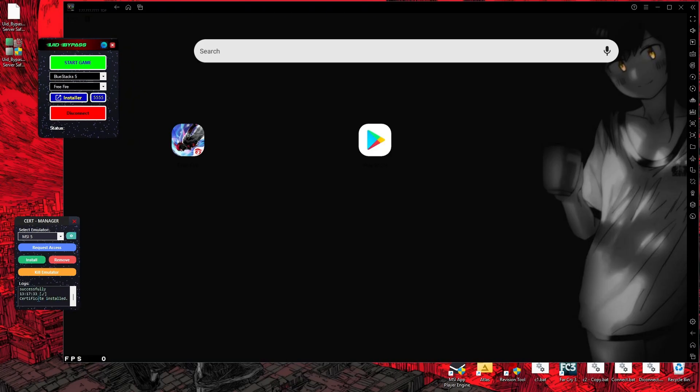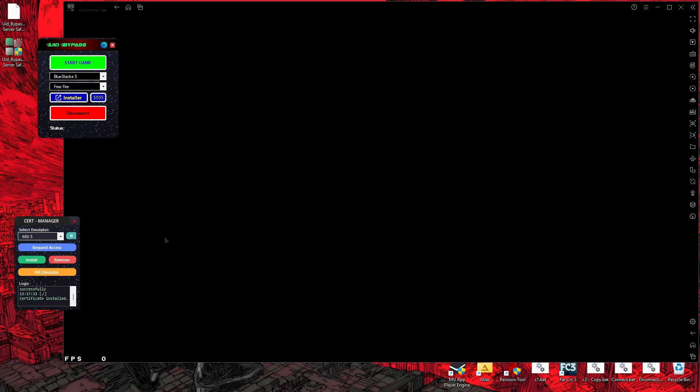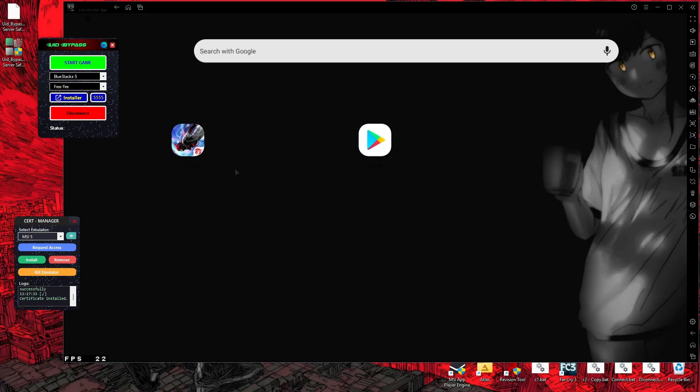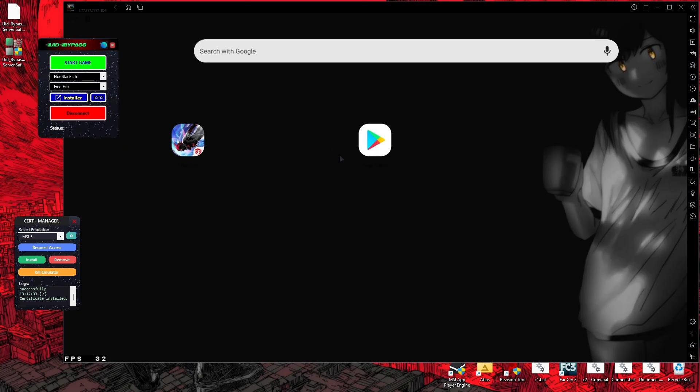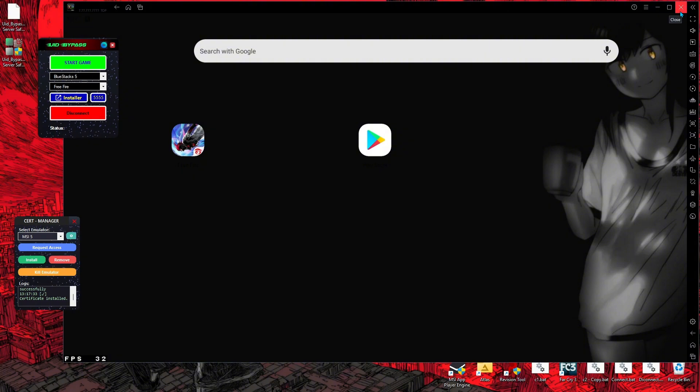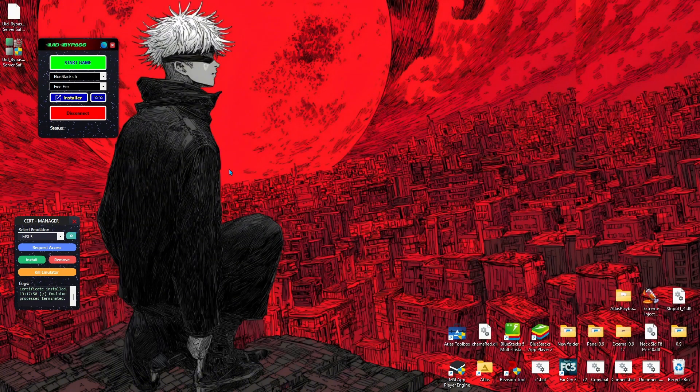As you can see here, you'll see the message 'Certificate Installed.' After installing the certificate, your emulator will take some time to reload. After complete installation, just click on Kill Emulator.